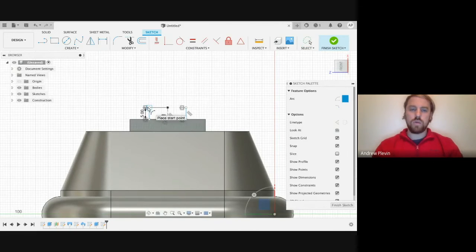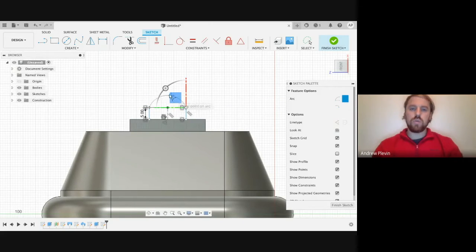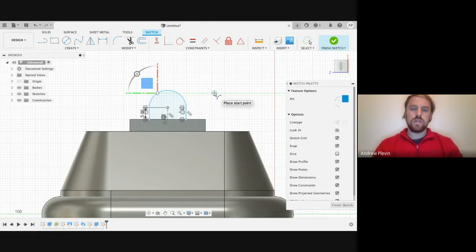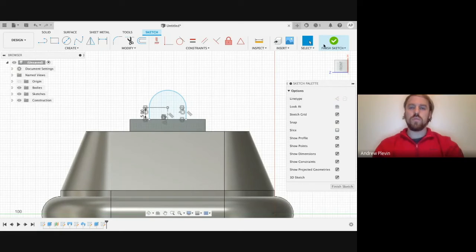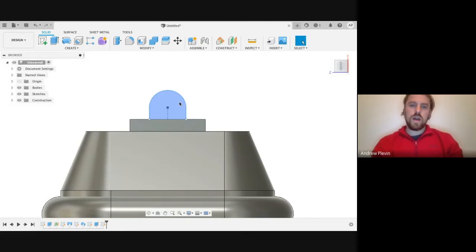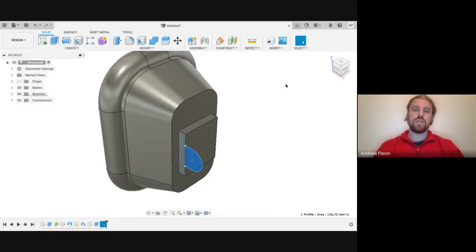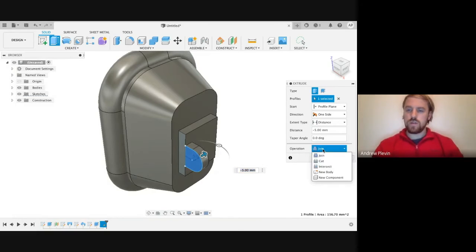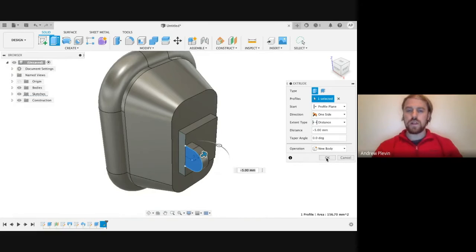We're going to select the top of our two lines as our start and end point. Then we're going to want it to curve out until it gets to the point where it's going to try and make a complete circle. Once we've got that done, we're going to click Finish Sketch. Then we're going to extrude this shape that we've just created — we're going to click Extrude and move it by about minus five. We're going to create this as a new body and click OK.